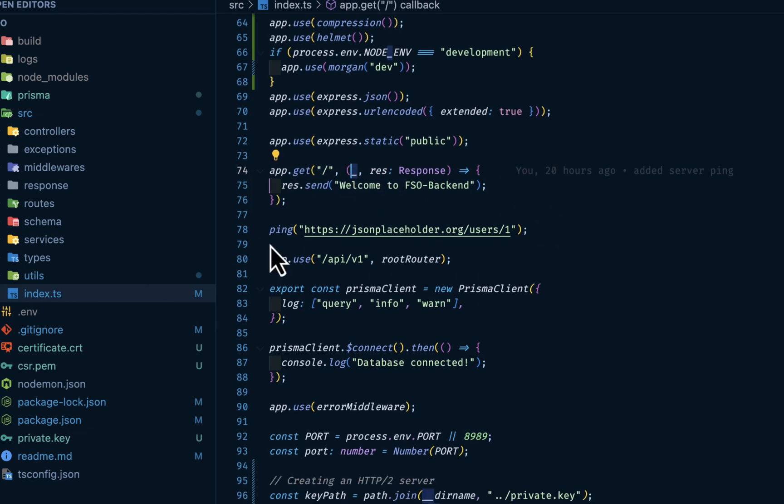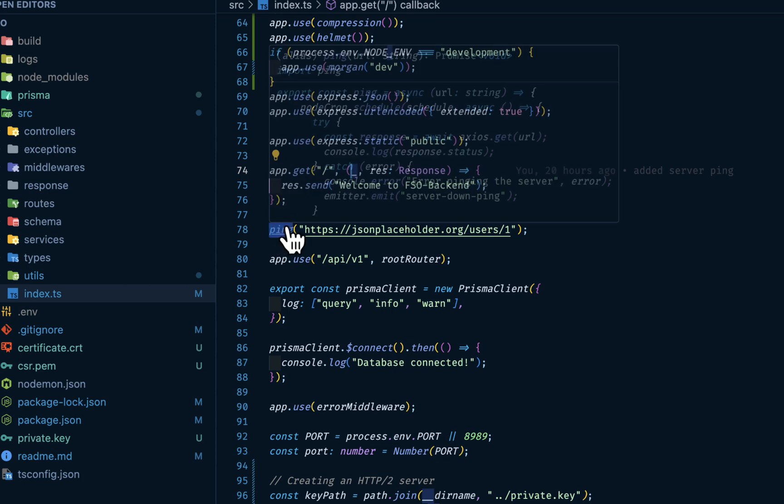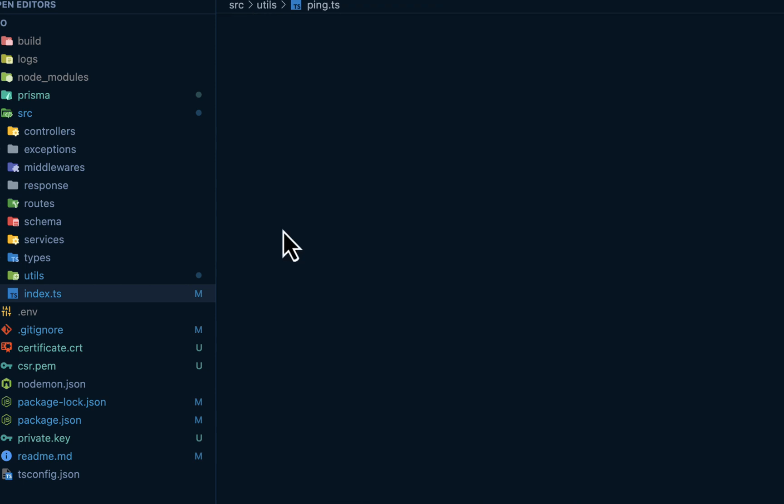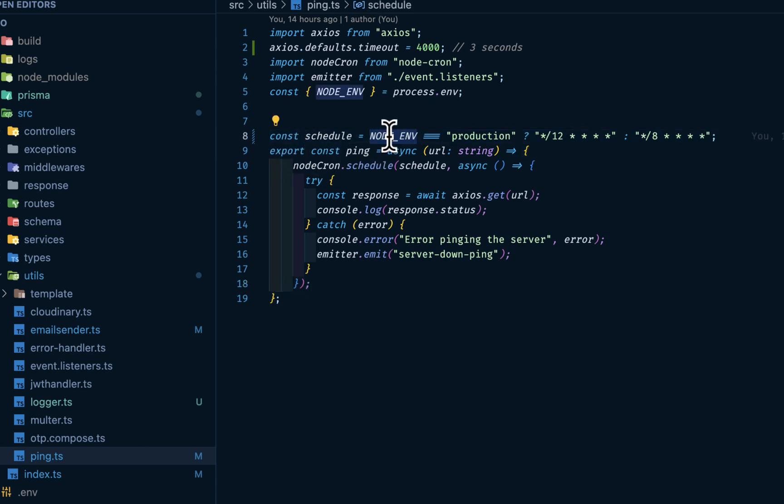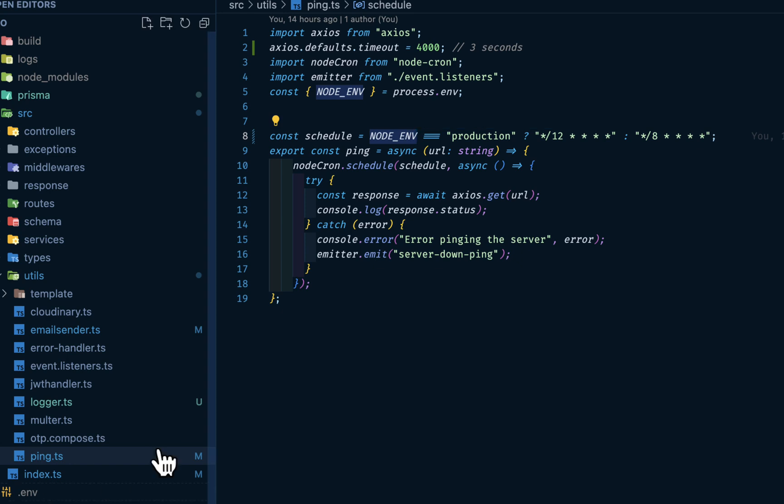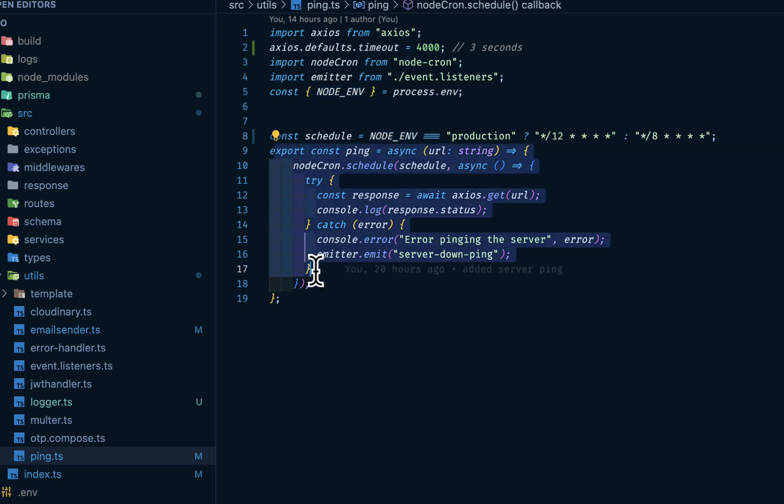And on this ping on line 78, I'm pinging just to check if this server is on. So I'm using node-cron. If I go into the implementation, I have here that schedule - if your node environment variable coming from your env file equals production, then at every 12 minutes interval, fire this ping.